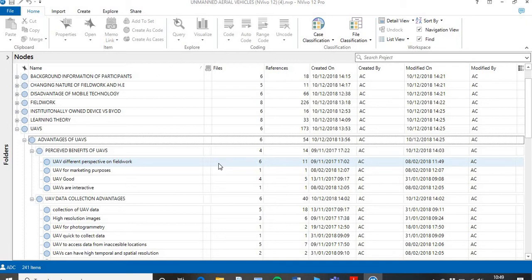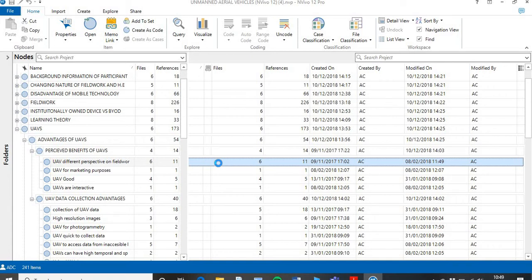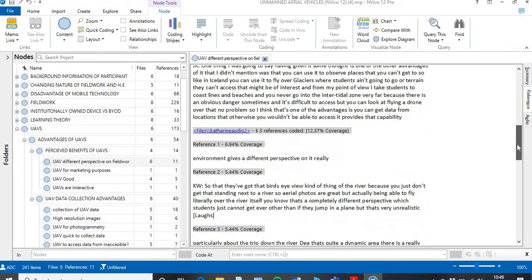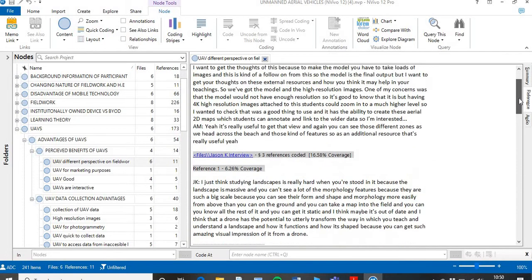So that's the story I'm going to tell — a story about the advantages of UAVs, pulling in the theme of offering a different perspective on fieldwork as a really important and valuable aspect. If I double click on that little theme, it pulls up all the data from people who've discussed that in my work. Now I have all the quotes from my different participants who mentioned some form of capacity where UAVs offer that different perspective on fieldwork.